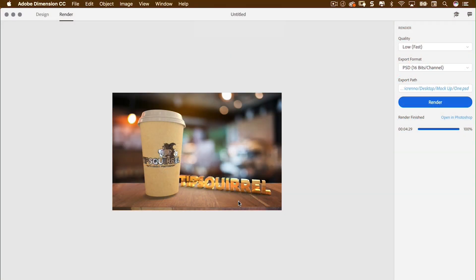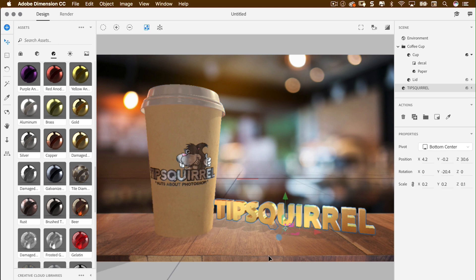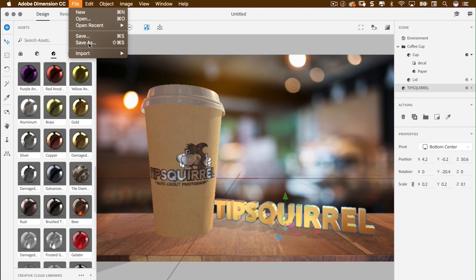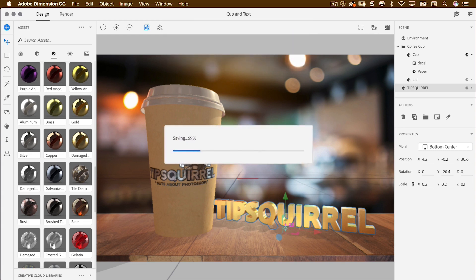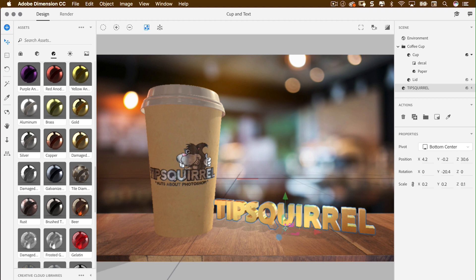The PSD has been saved, but the Dimension project file has not been saved yet — those are separate. So I'll go to File, Save As and pop it into Mockup as 'Cup and Text.' Now I can return to that anytime. If I'm told the cup has the wrong texture or the text is too shiny, I can always come back and change it. But for now, let's say we are done.